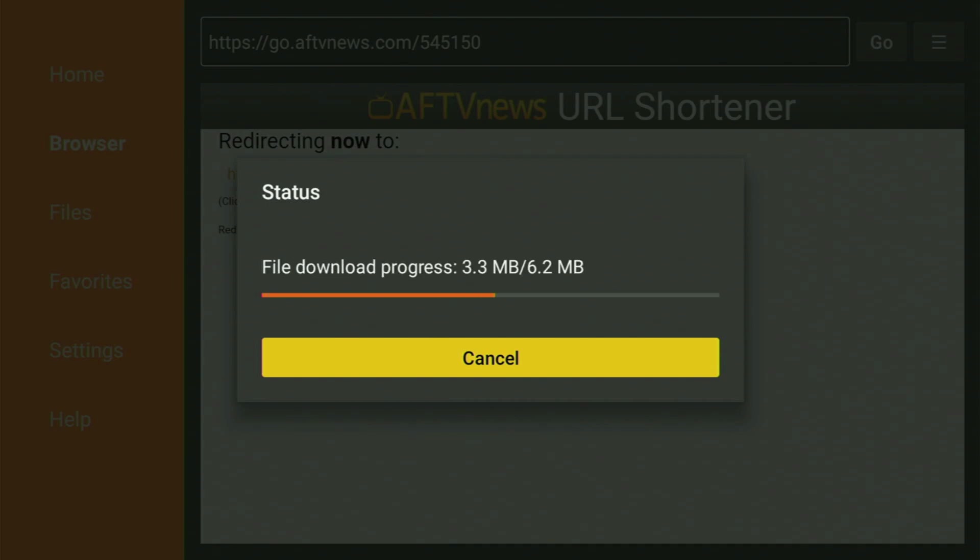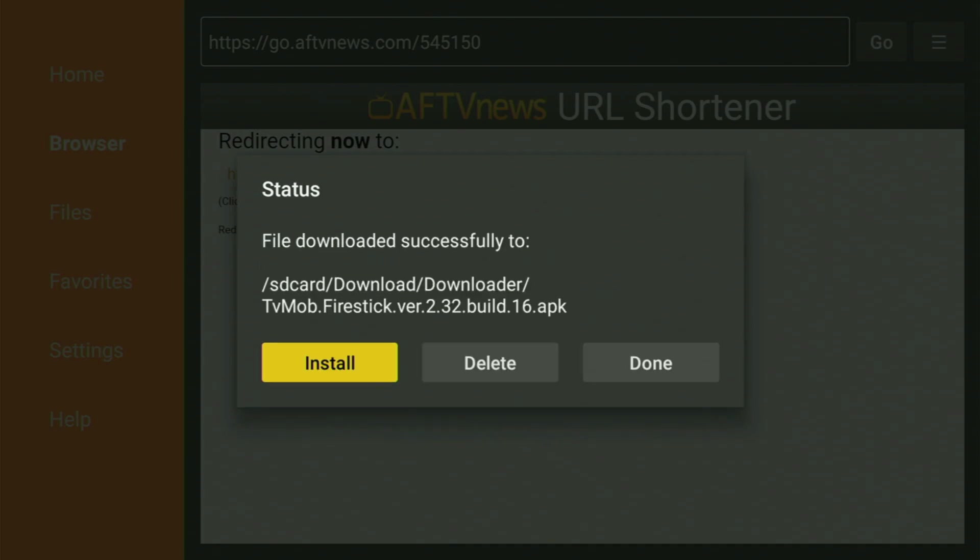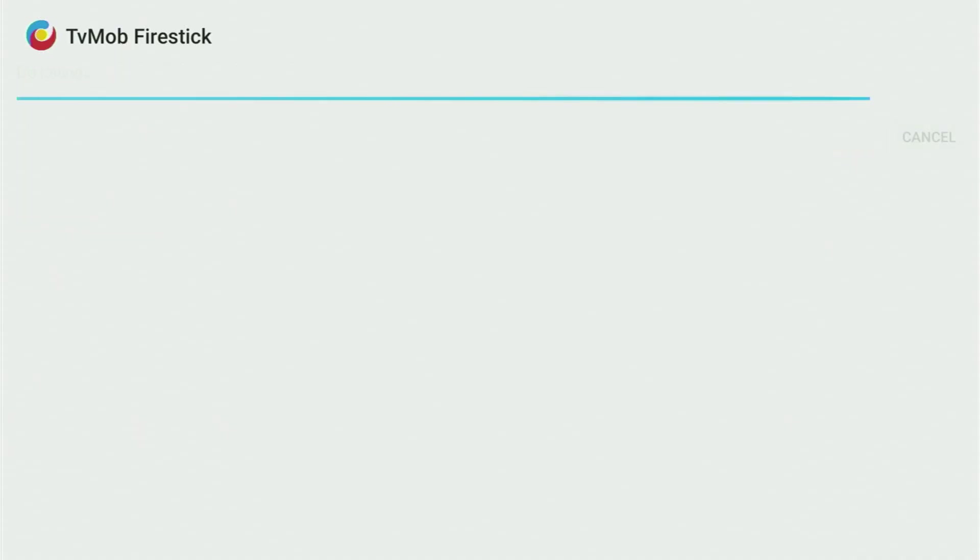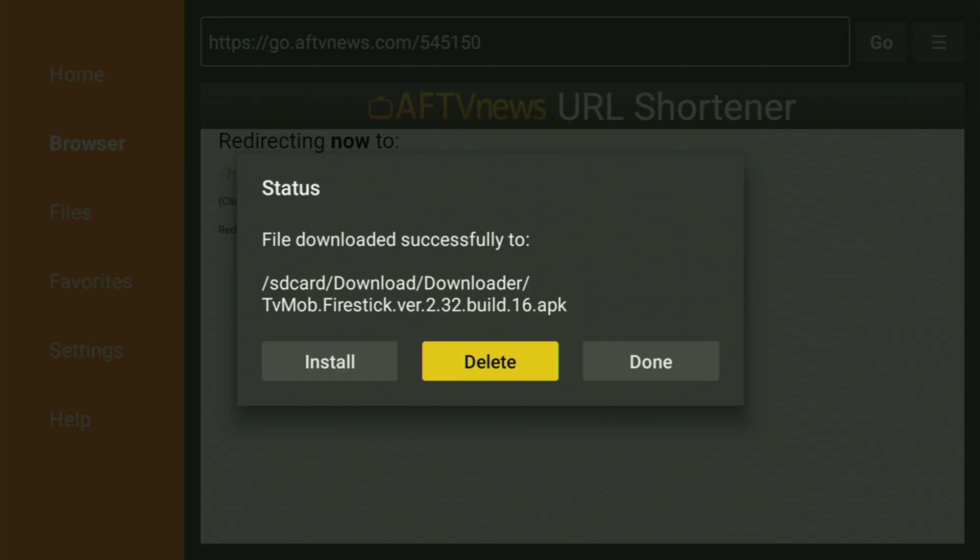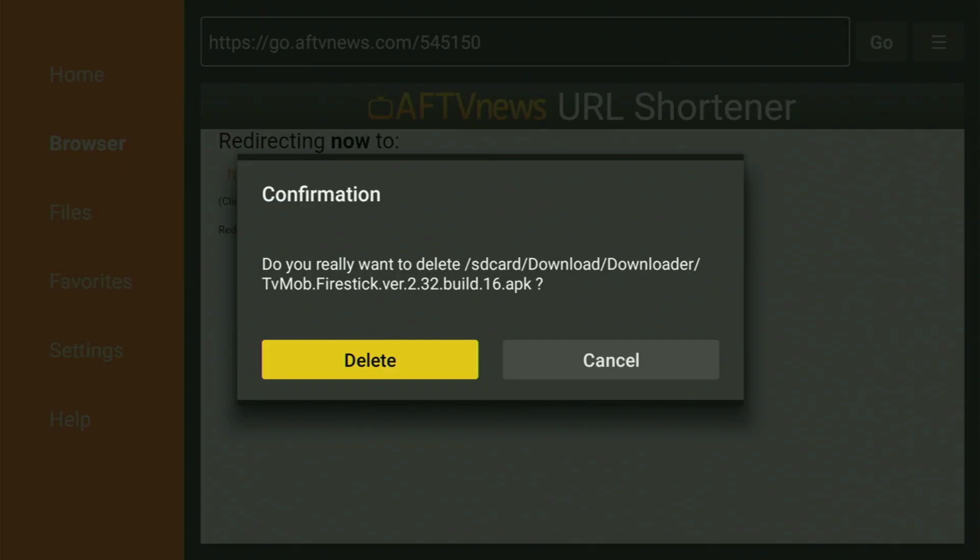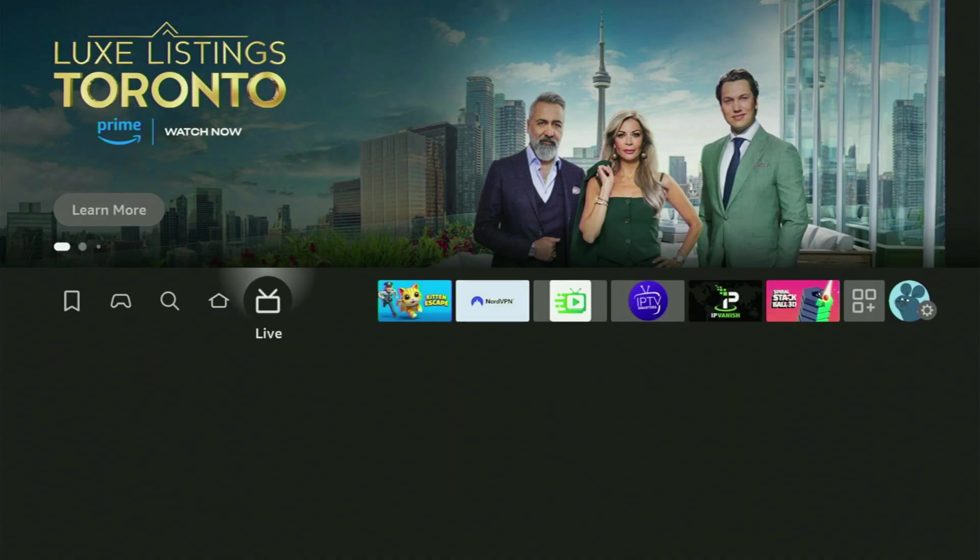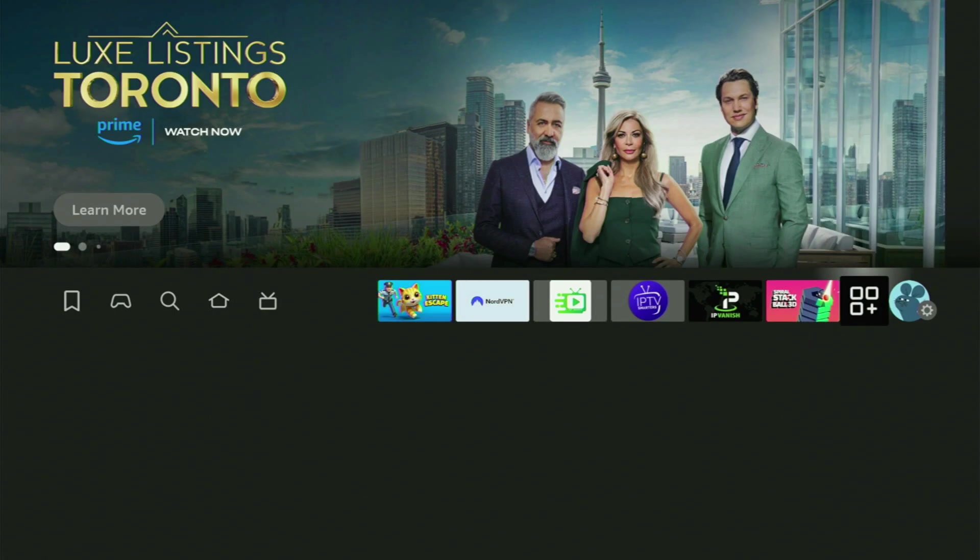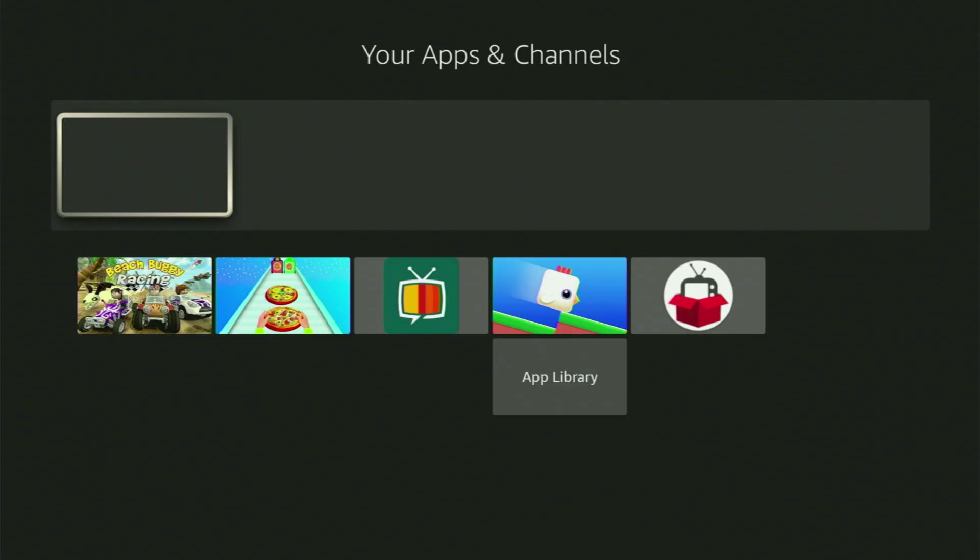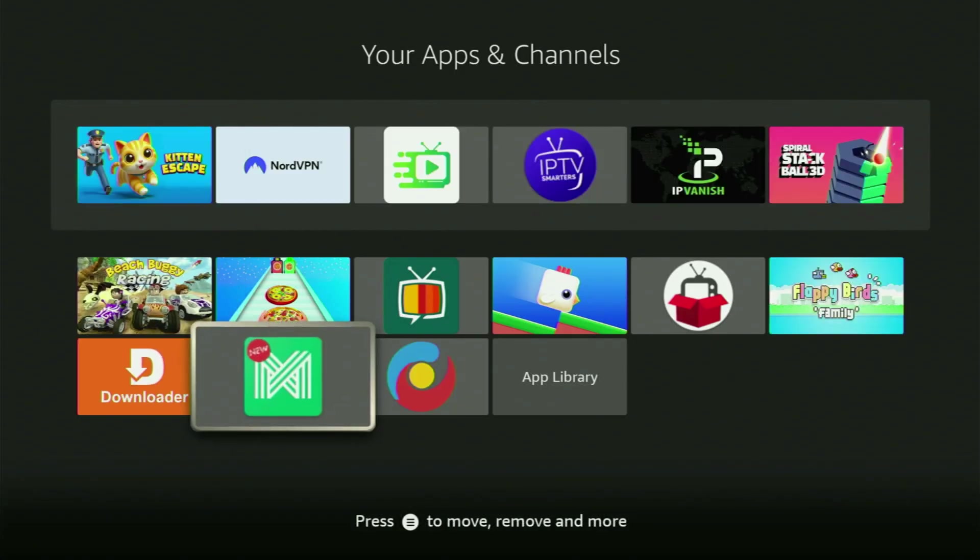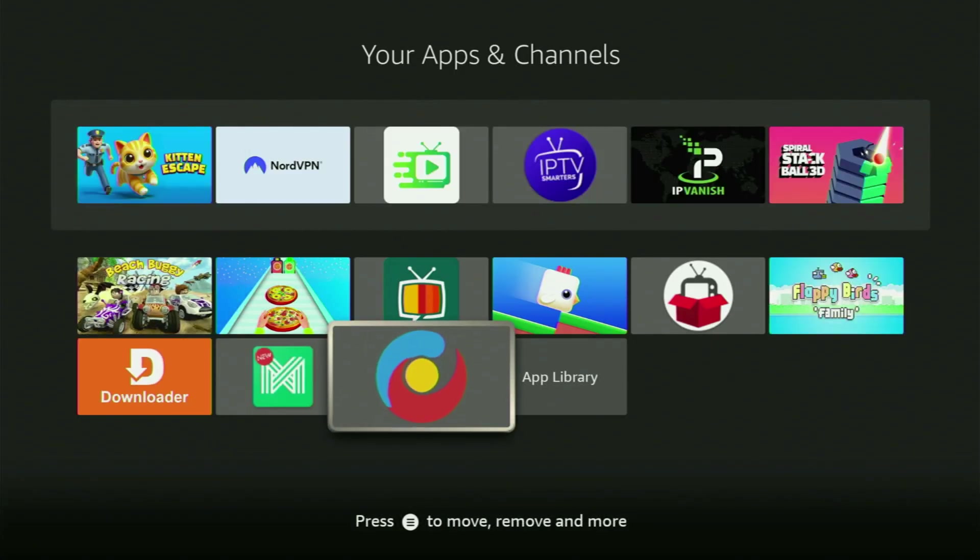Now as you can see, the download has started. Usually it takes only a couple of seconds. Then you need to click on install and wait for a couple of seconds until TVMob app is installed on your FireStick device. Then click on done, because here you get an option to delete the installation files from your FireStick. Click on delete and then delete once again. Now if you go to the list of apps on your FireStick device and open it, there's the TVMob application.